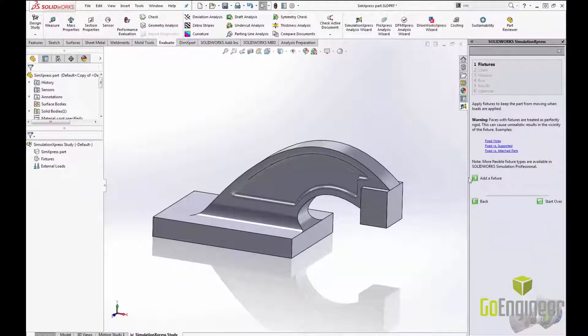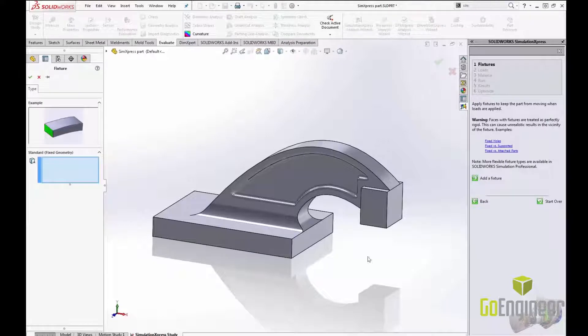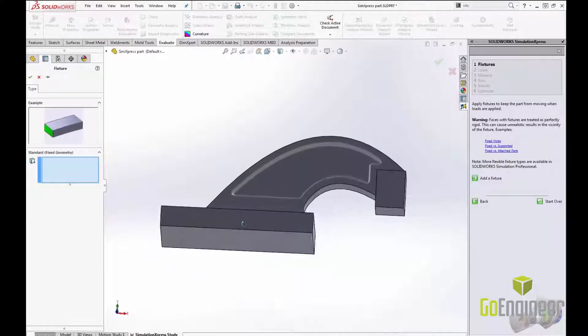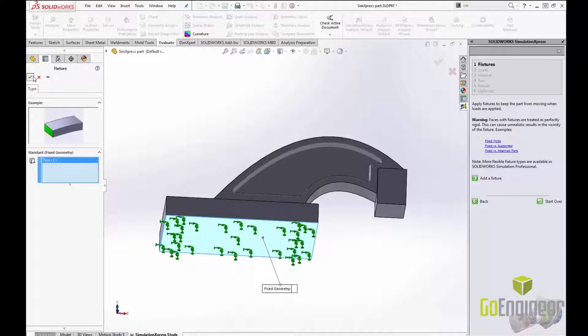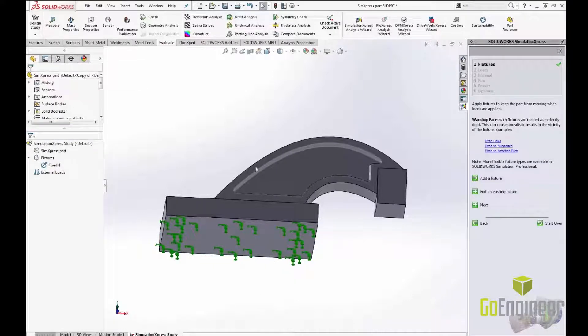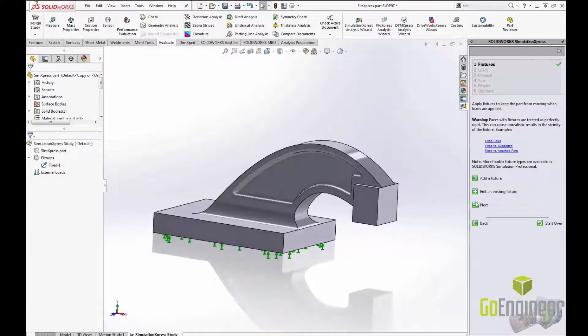The first step is to set up our fixtures. This is how the part will be held in place when we apply a load to it. For this example I will apply a fixture to this face but I could apply it to multiple faces if I chose to.